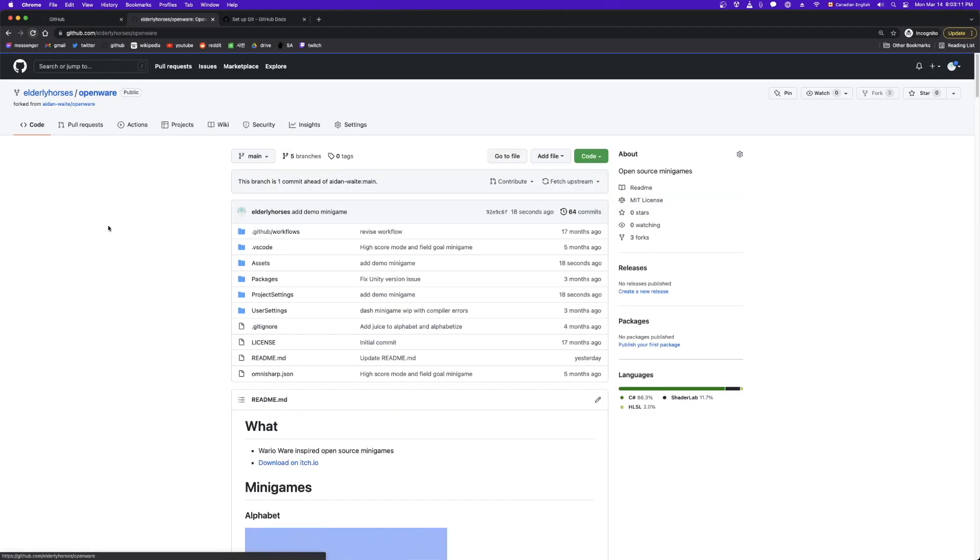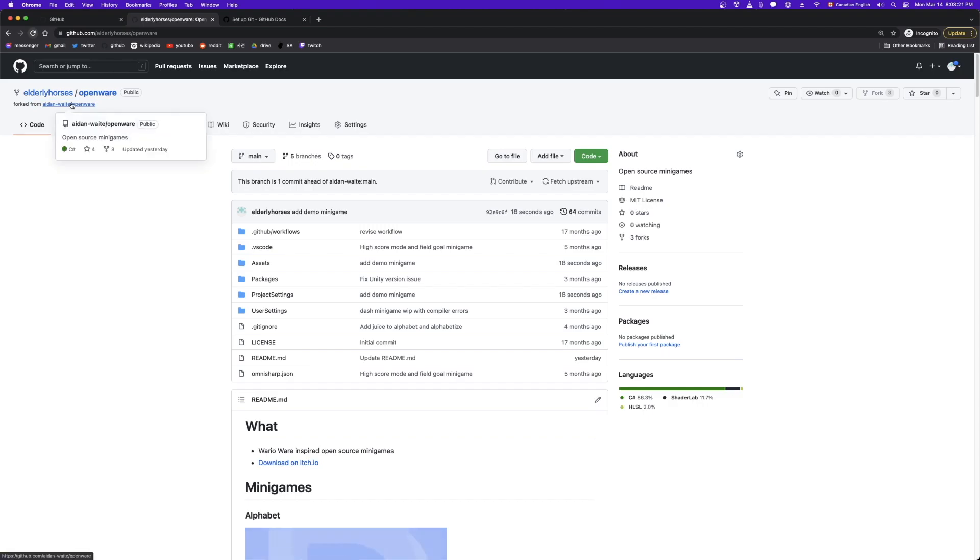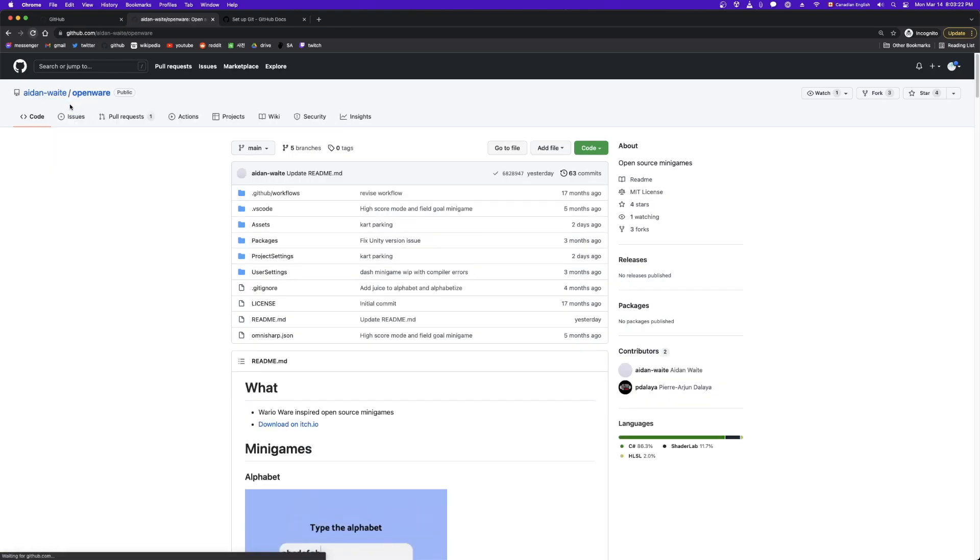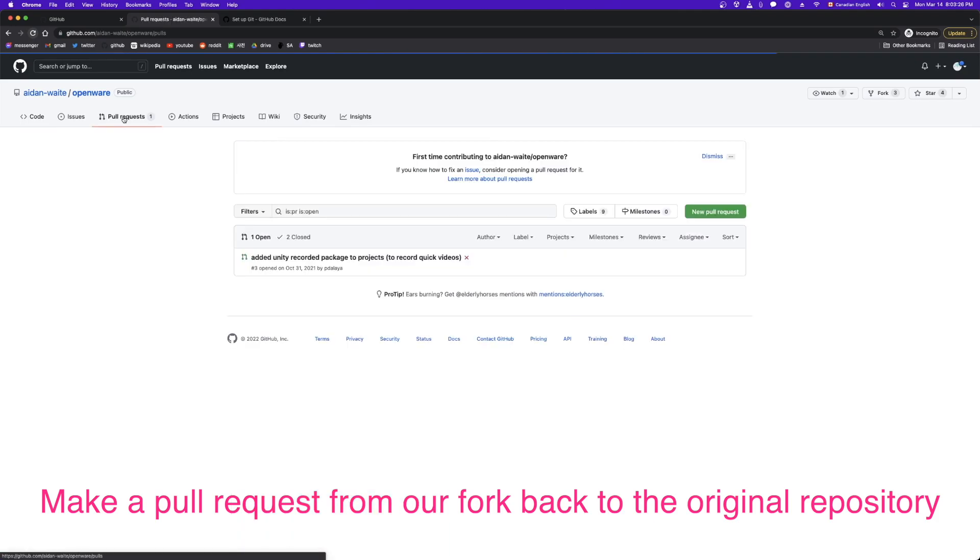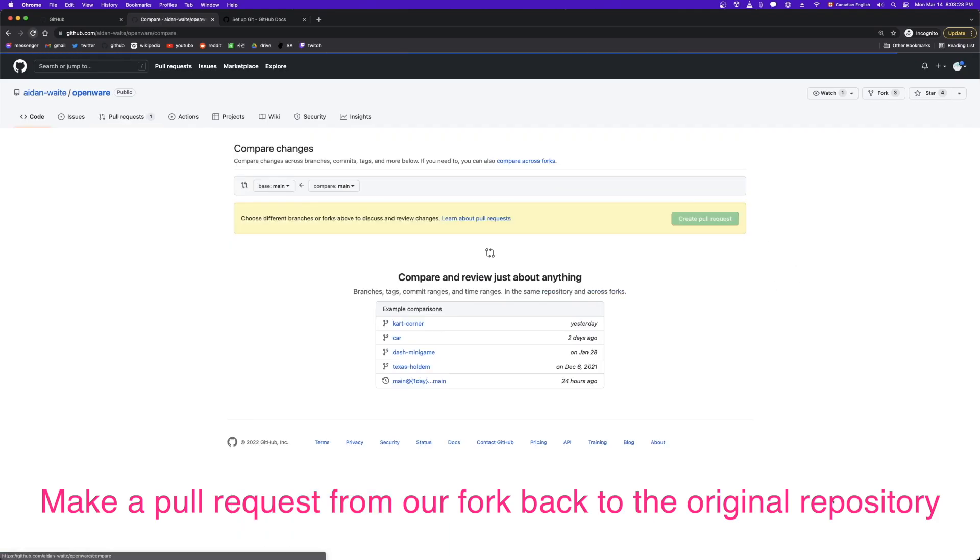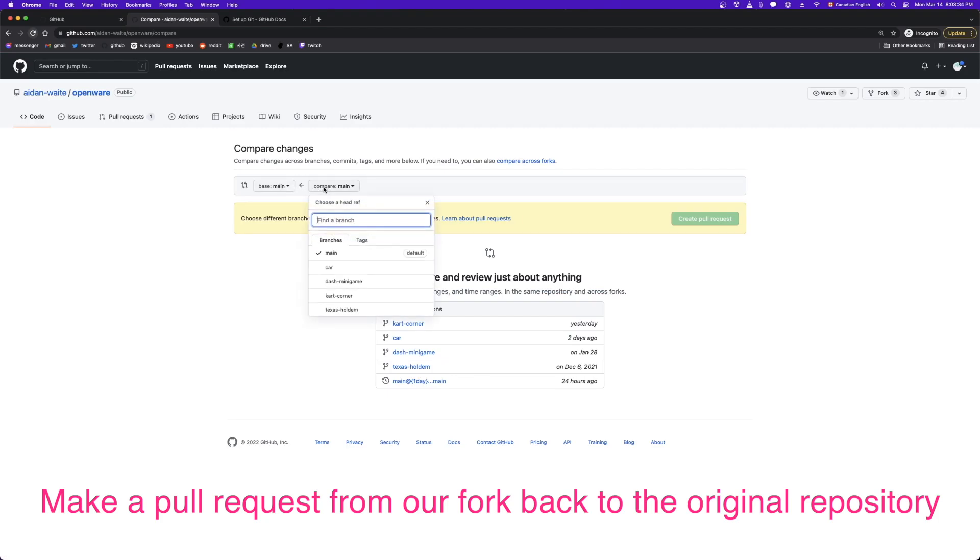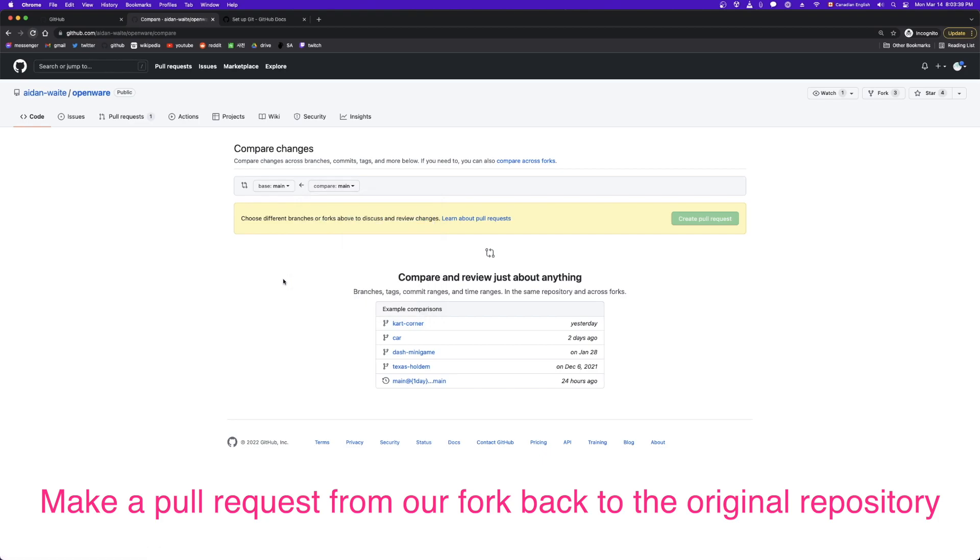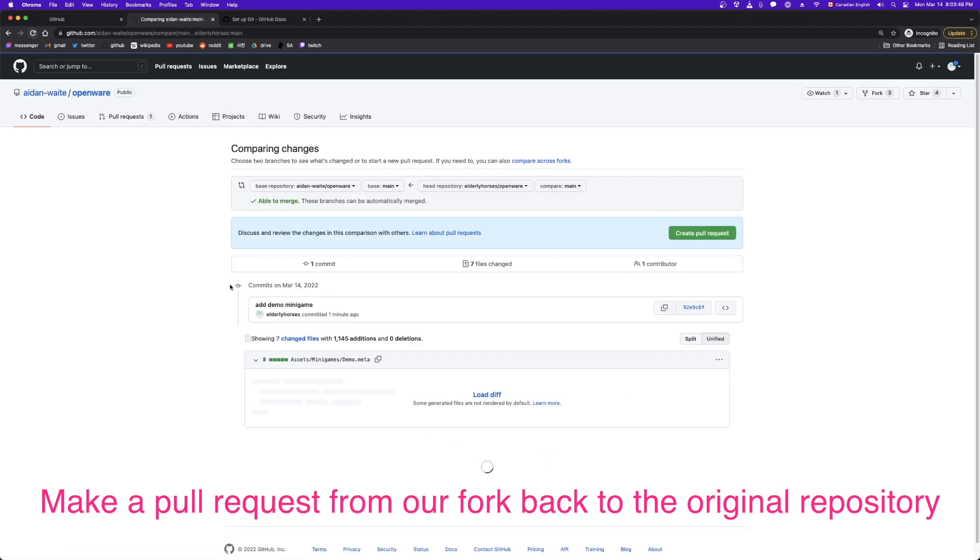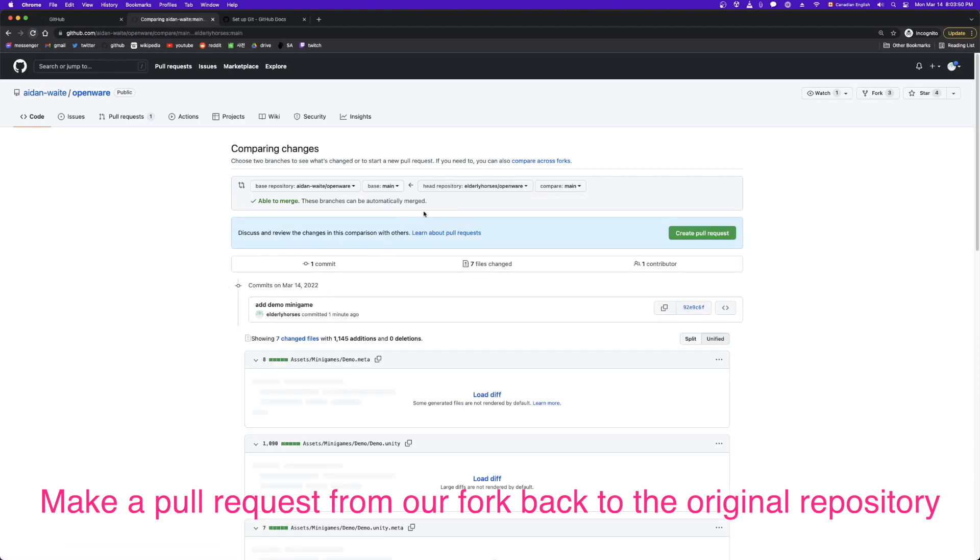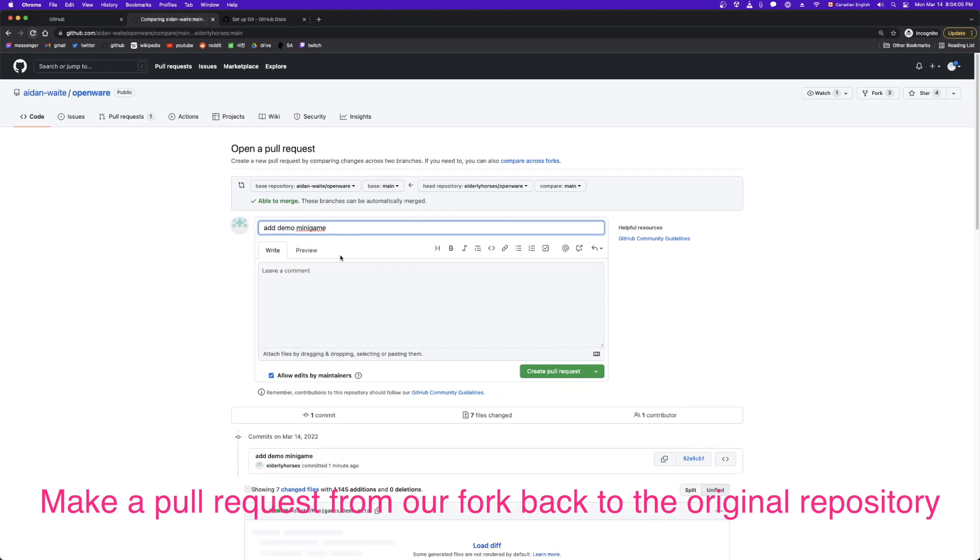And we're done. So the final step is we want our new minigame to make its way back to this original repository. So what we do is we go back to that original repository. We go pull request, new pull request. And then base as main or compare is going to be somewhere. So let's try compare across forks. And then we can choose. So here we're going from elderly horses, which is me, my new account, openware, on branch main. And I want to merge to aiden openware, which is the original repo, on branch main. So that makes sense. So let me create that pull request.